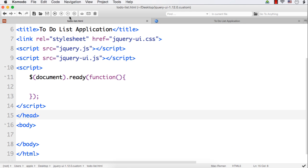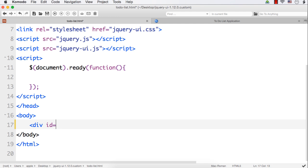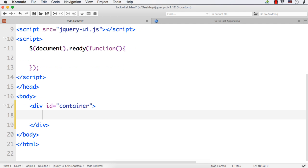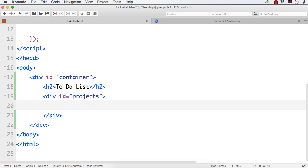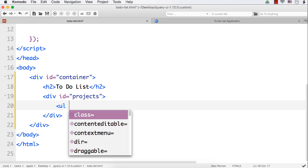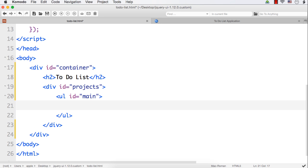I have already created a web page, to-do-list.html, and added the title 'To-Do List Application'. First, let me add a div element for styling purposes with id 'container'. Within this, let me add an h2 element with the heading 'To-Do List'. Then I want to have tabs, so let me add a div element with id 'projects'. Within this, let me add an unordered list with id 'main', because this is the main titles of our tabs.